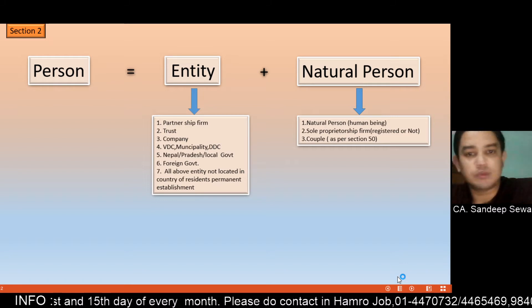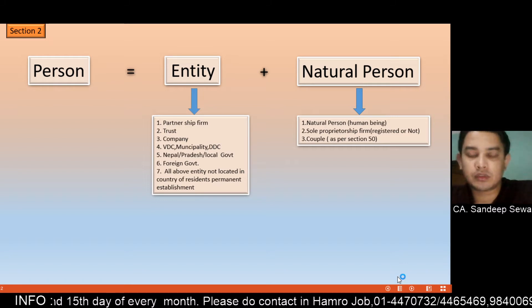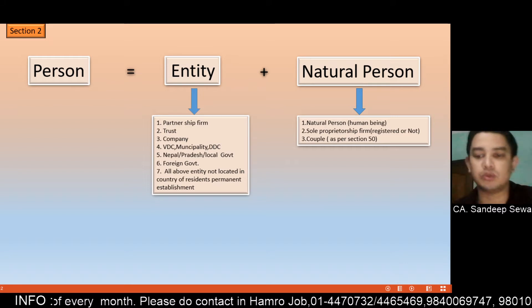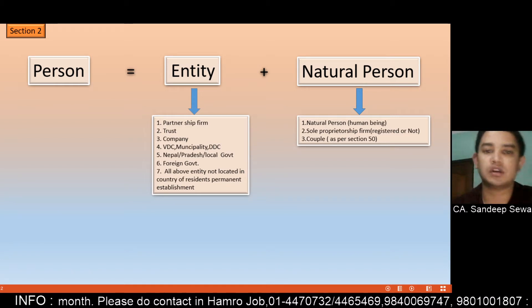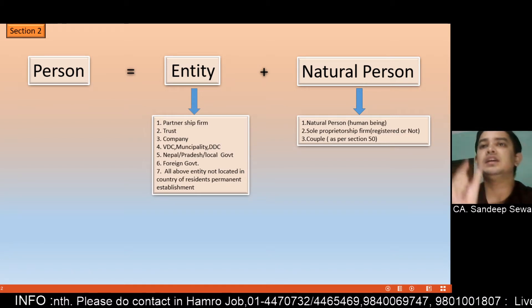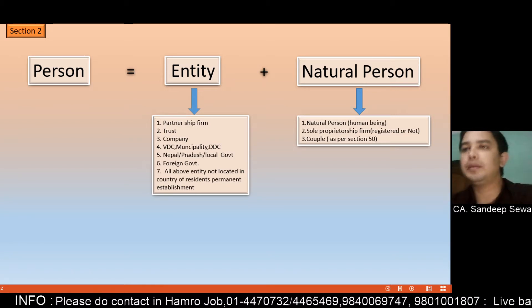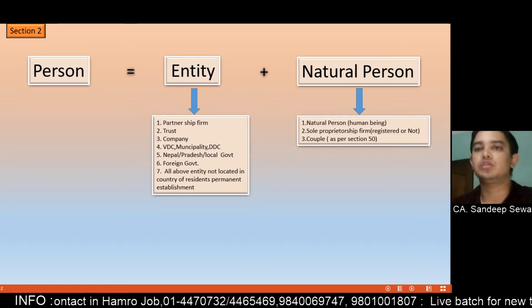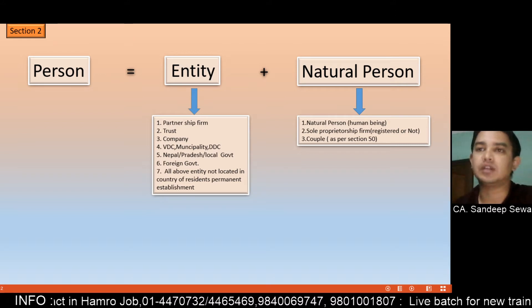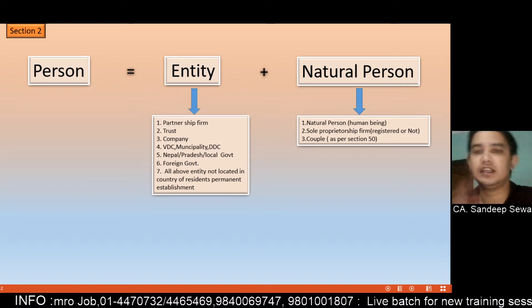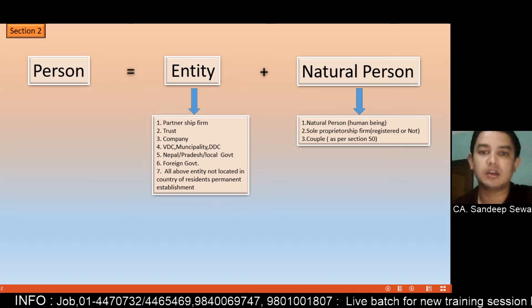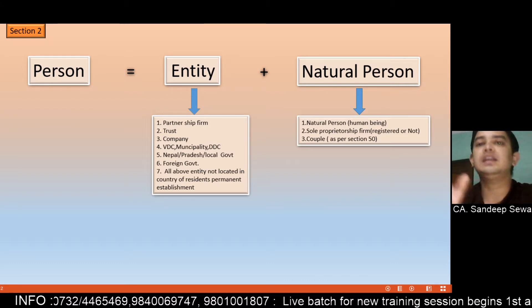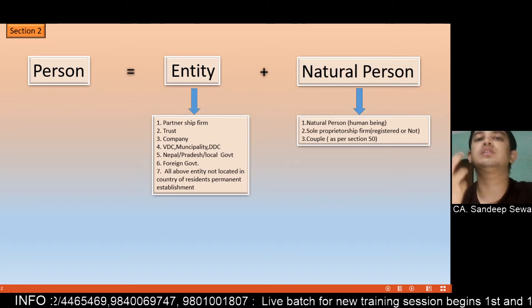Now, this is the problem. What is the problem? The problem is that if you have TDS on interest — what is the interest? If you have interest income, you have a TDS obligation. If you have income tax, what is the definition of interest?